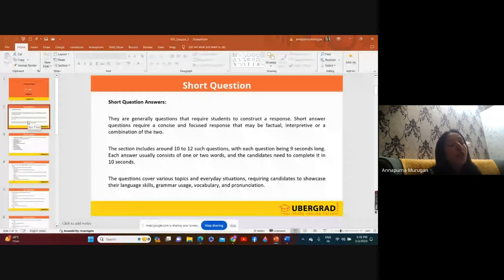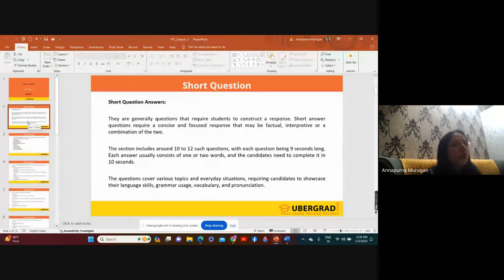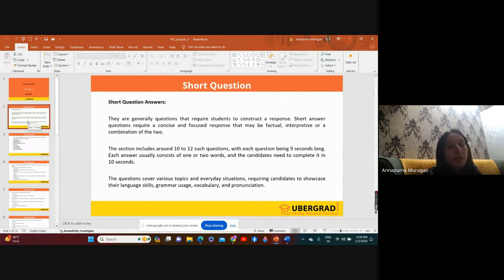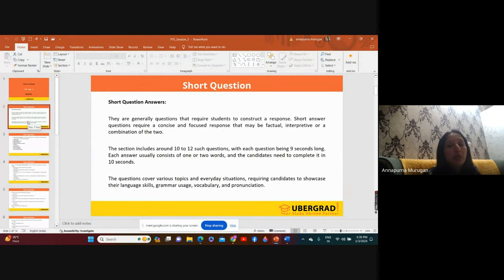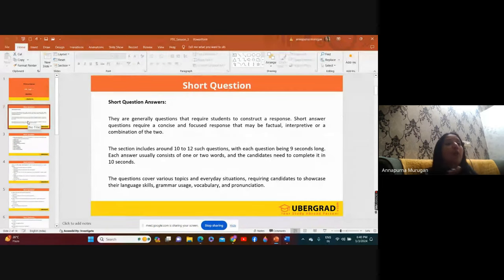Today we are going to discuss short answer questions. What is a short answer question? They will be asking questions and you need to give the answer in a word or two — one word answers. For example, if they ask 'a person who mends the shoes,' your answer should be 'cobbler.' So you need to answer the questions within a word or two. That's the reason it is called short questions.